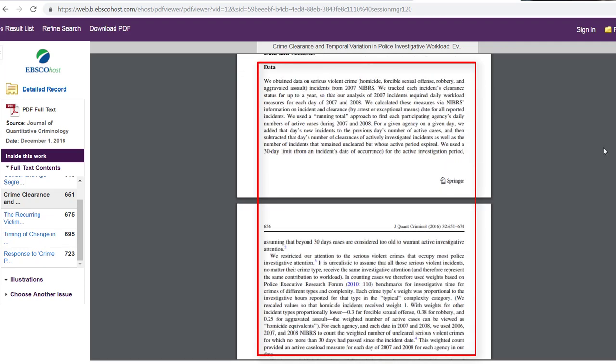Results or data. These are the numbers or information generated by the methods used to conduct the study. It can also include charts or graphs to summarize these numbers.